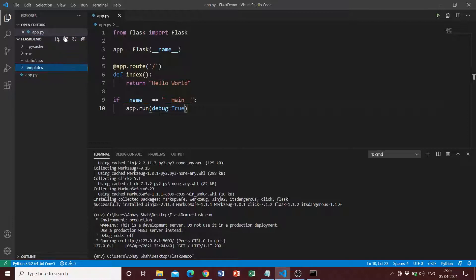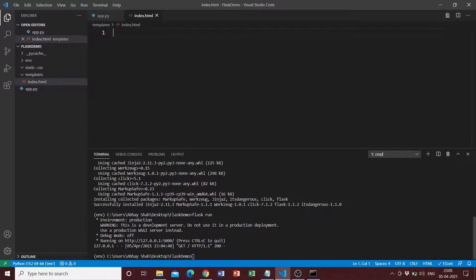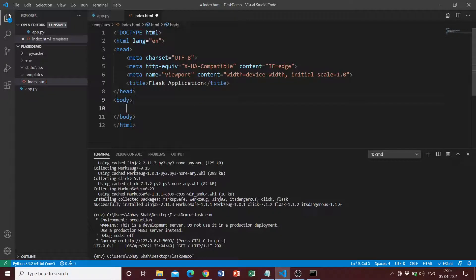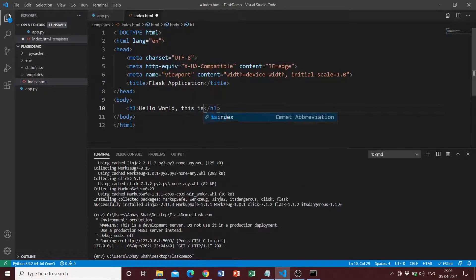Inside the templates folder, we create a new file called 'index.html'. Once that's created, we write some boilerplate HTML, change the title to 'Flask Application', and add an H1 that says 'Hello World — this is from the template'. Then we save the file.